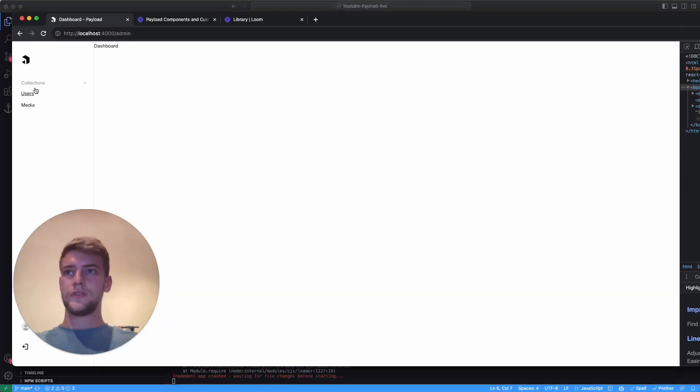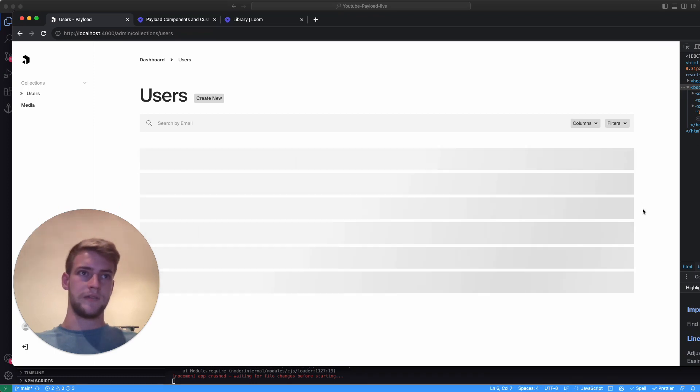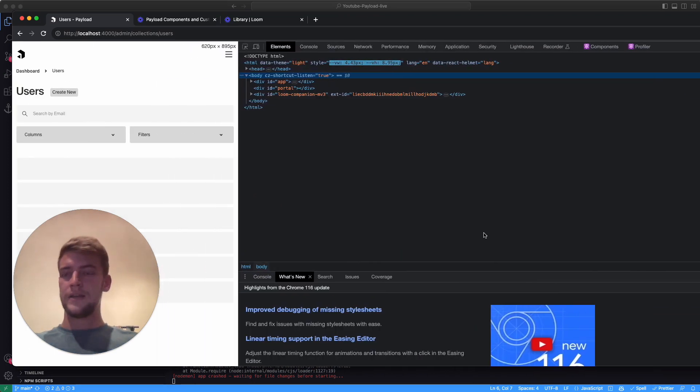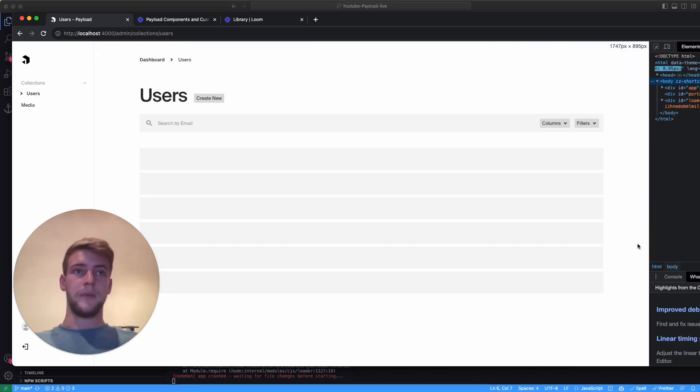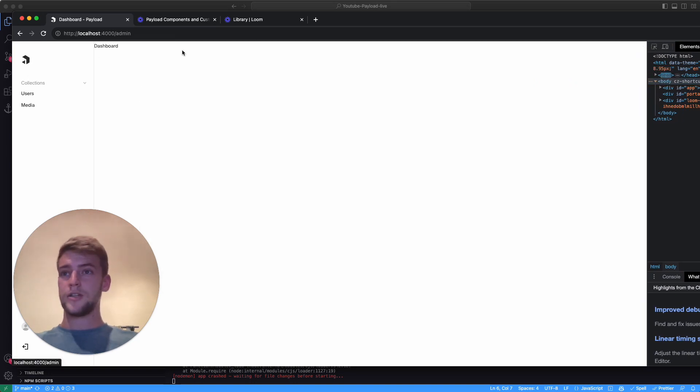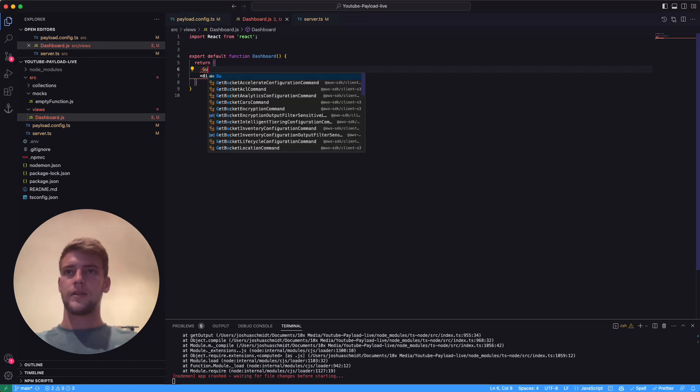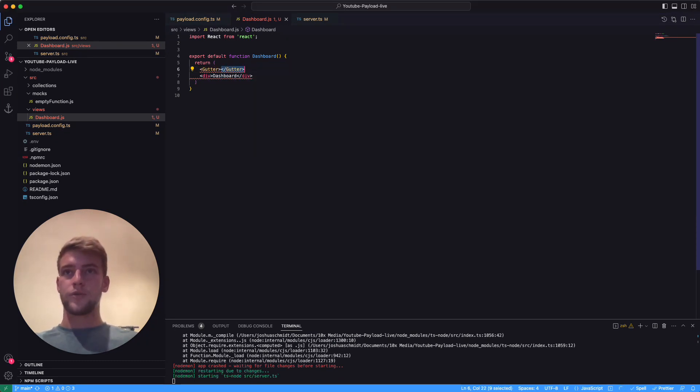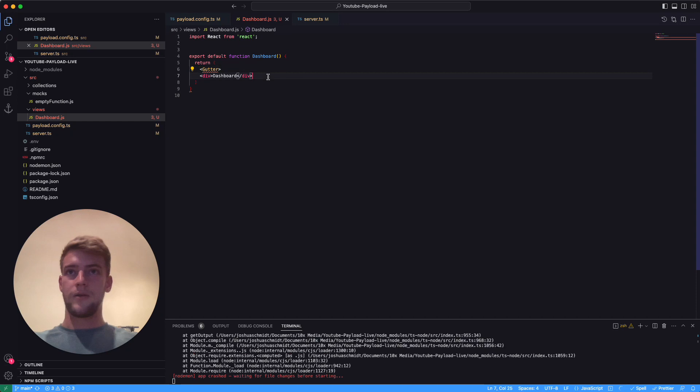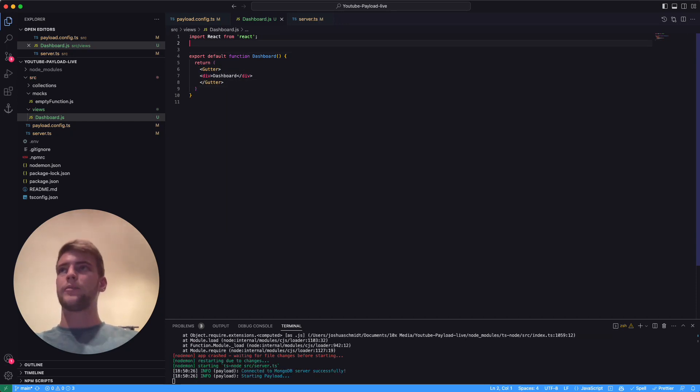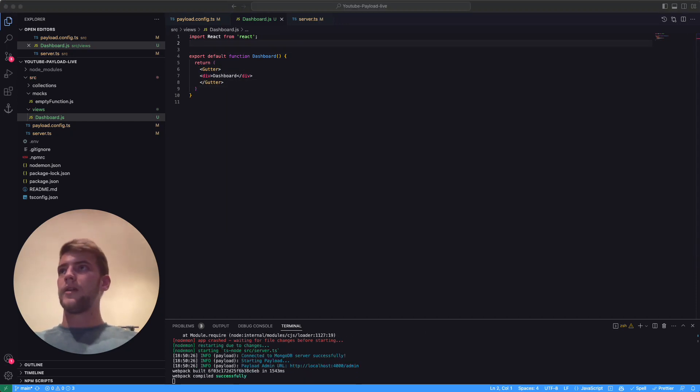The gutter is a component that lets us use, as we see here, this space and this space. This also shrinks dynamically depending on the size of the screen. This is a component we can actually use. It's called the gutter. So let's wrap whatever we want to show in our custom dashboard in the gutter.